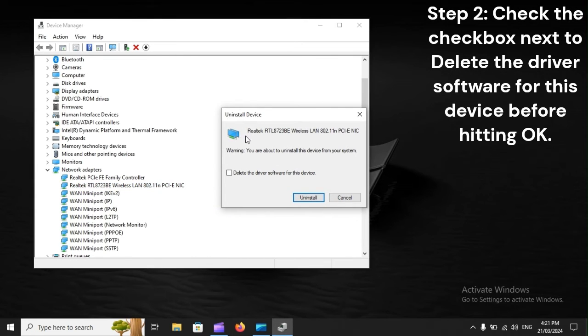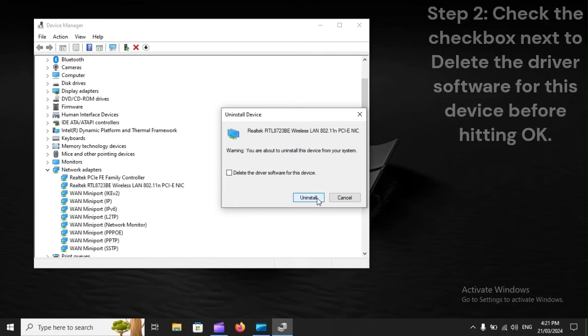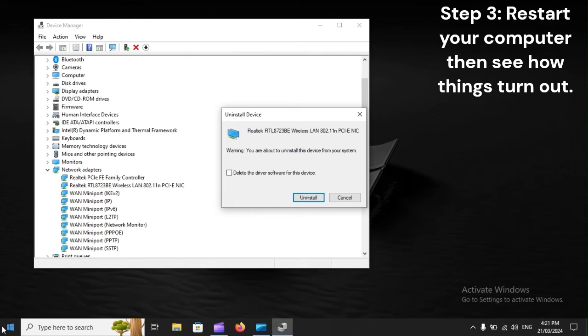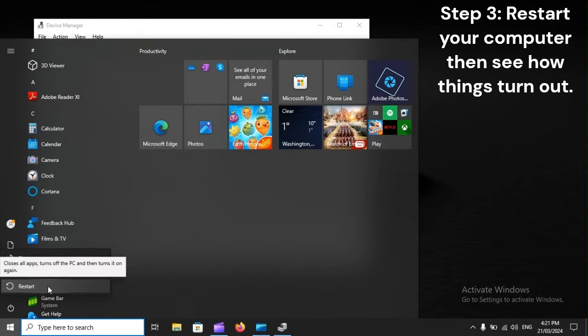Step 2. Check the checkbox next to delete the driver software for this device before hitting OK. Step 3. Restart your computer, then see how things turn out.